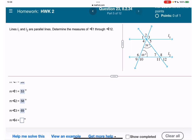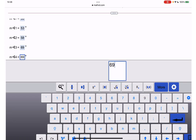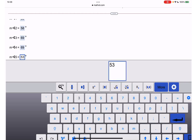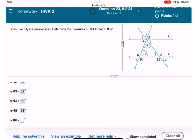Angle 4, since angle 3 equals angle 4 (corresponding angles), is also 69 degrees. Angle 5 is equal to angle 1 because they are created by two lines crossed by one line, so angle 5 is also 53 degrees.